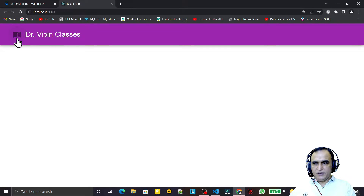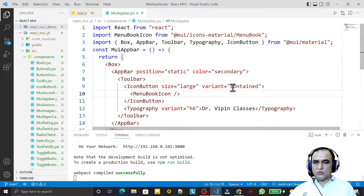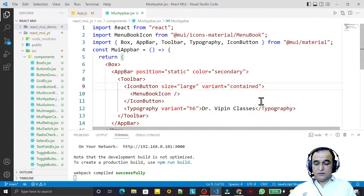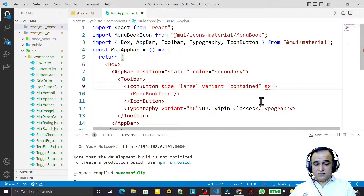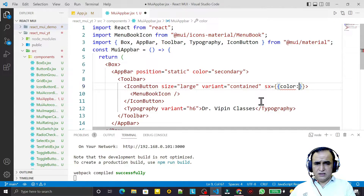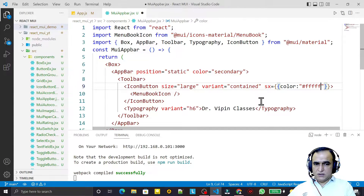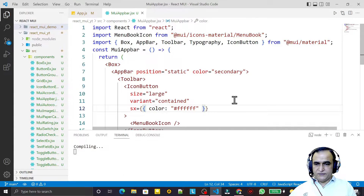Now I change the icon color to white. To set the color I use the sx prop and set color to white. After saving, the icon now appears in white.